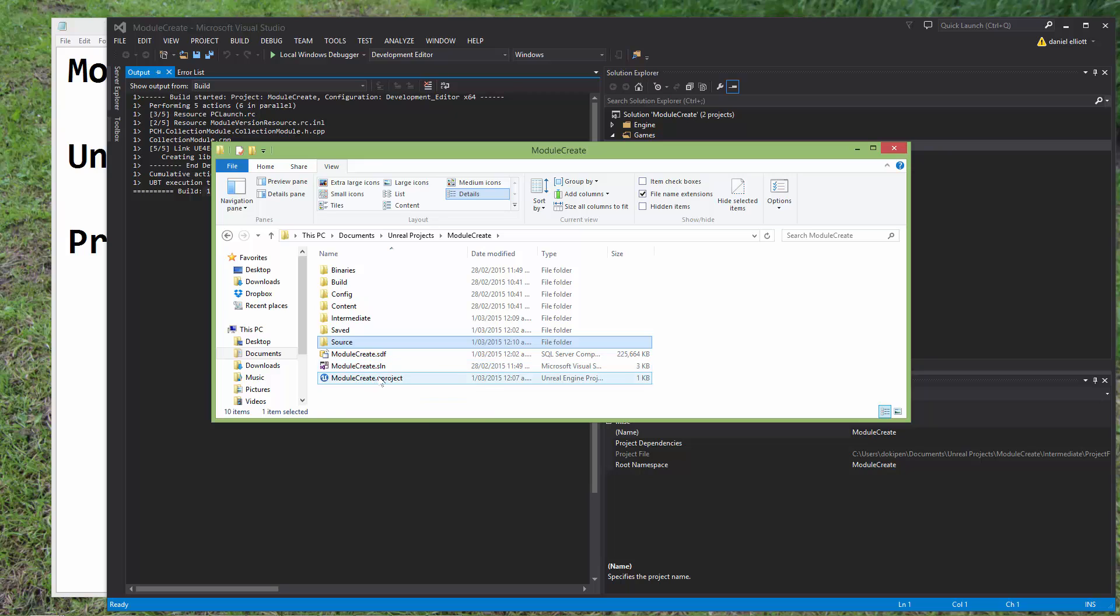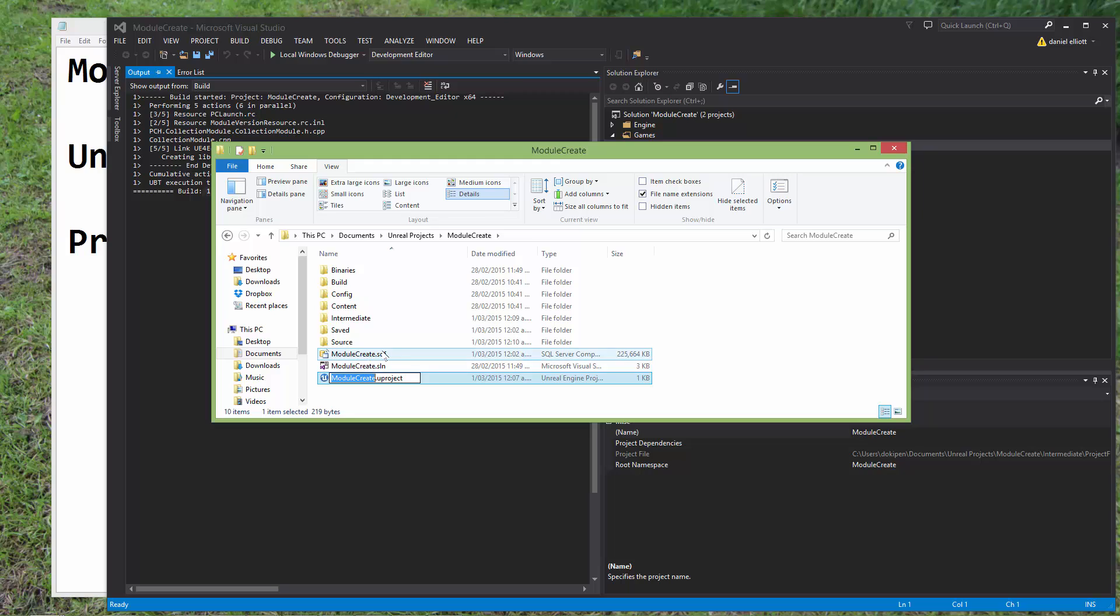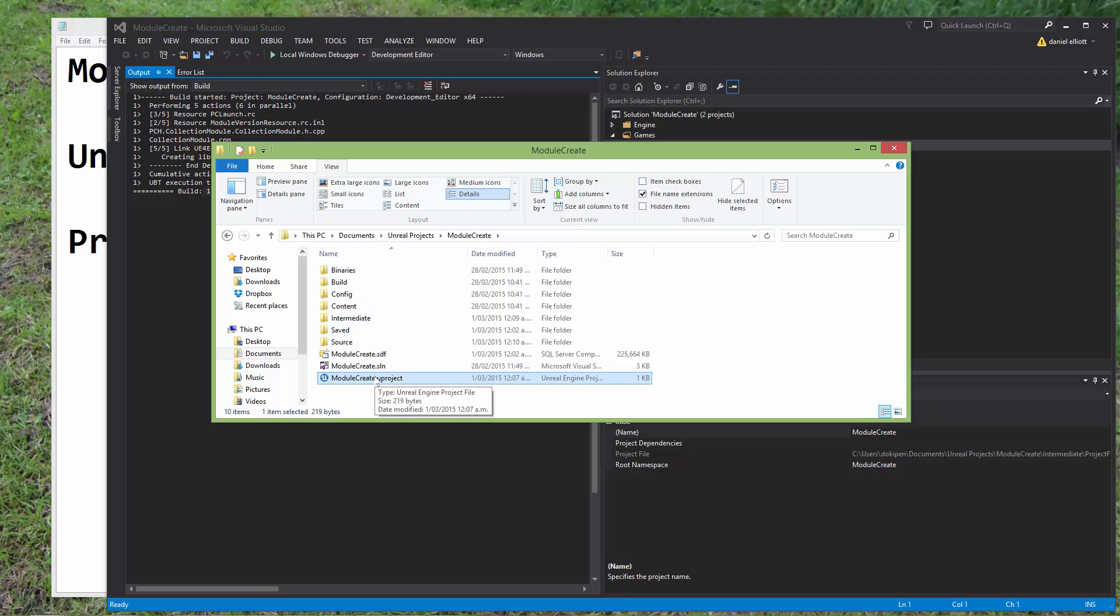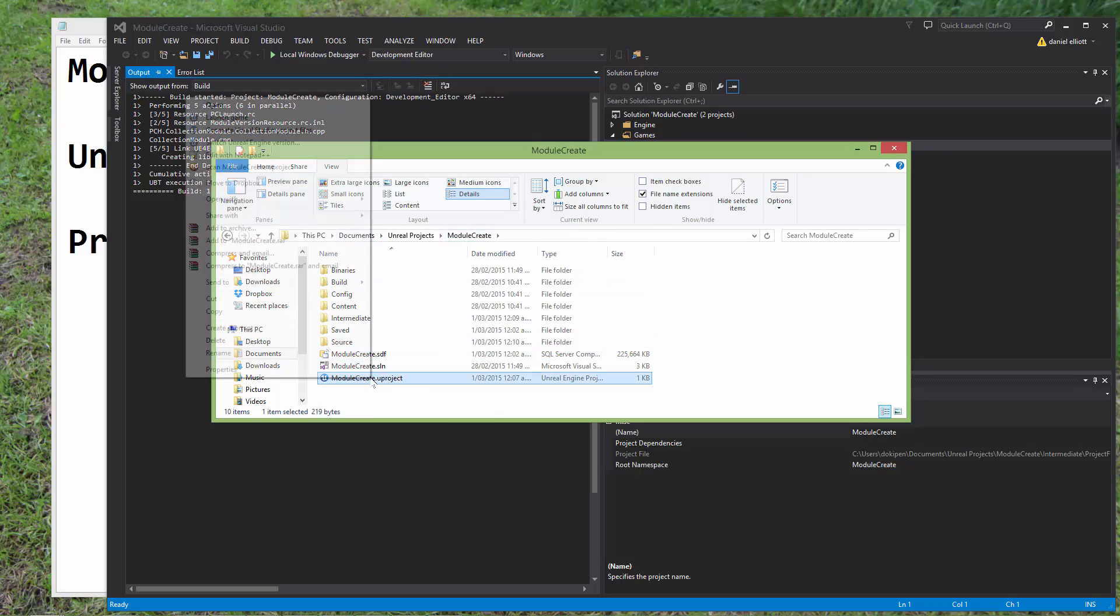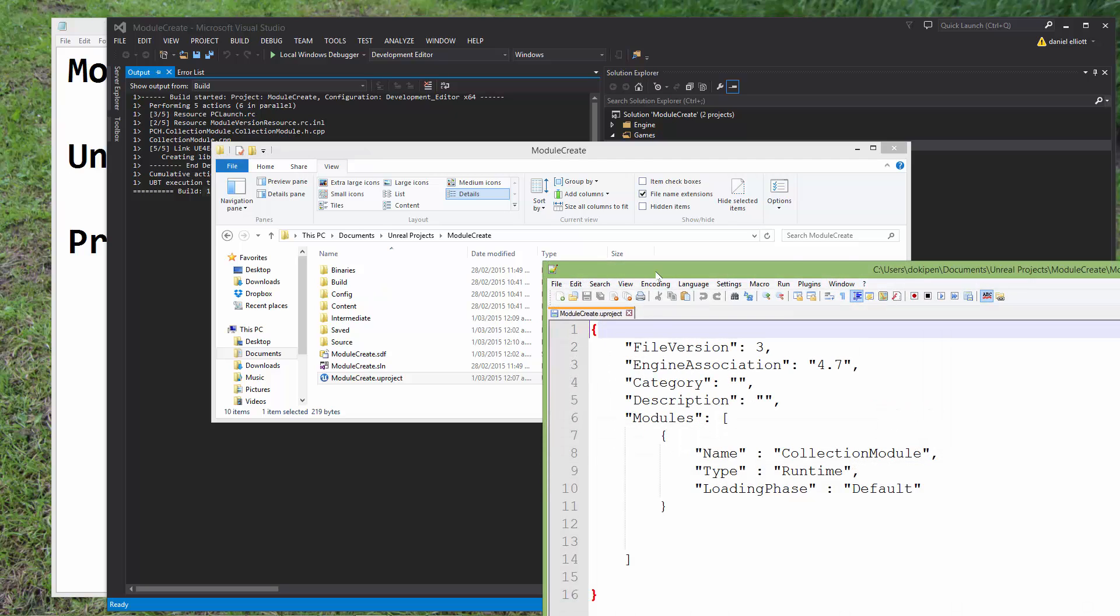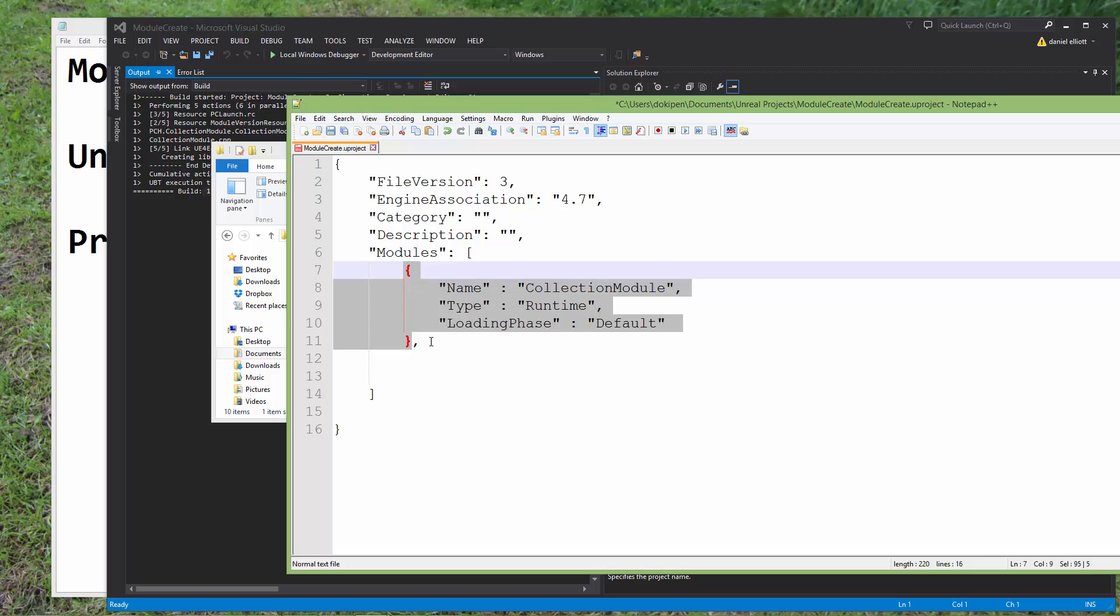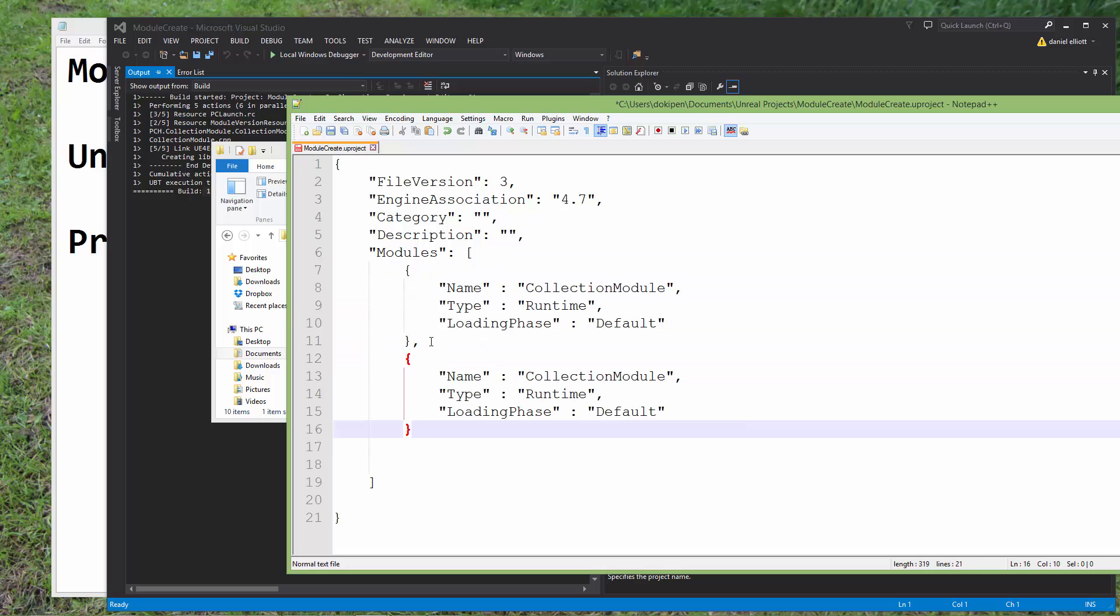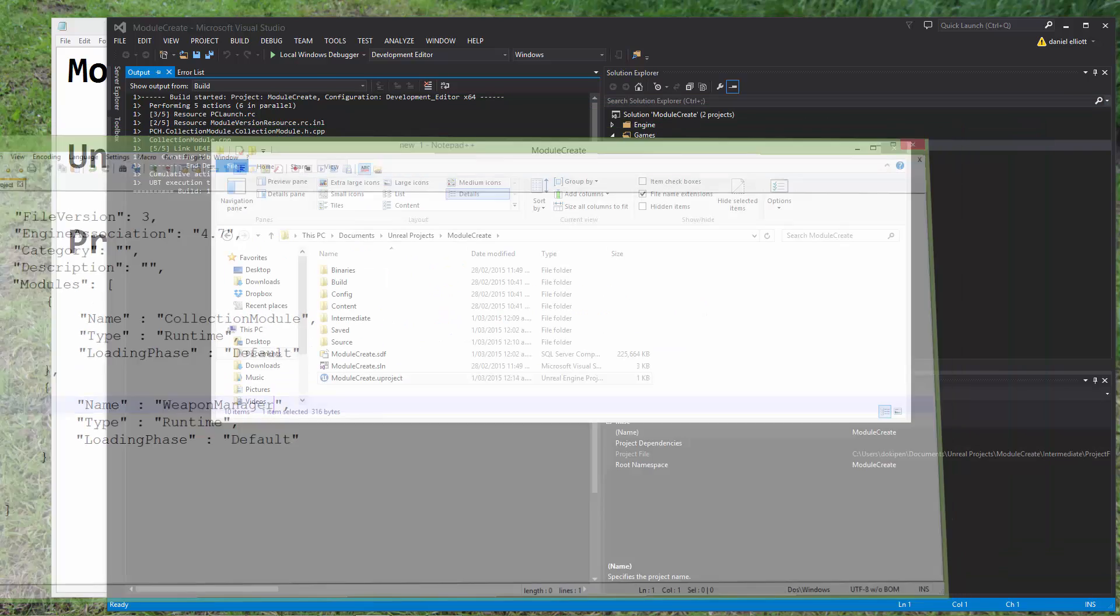Now again the Unreal doesn't know about these modules yet. We could actually right click and regenerate the Visual Studio project files and build from there. What we could also do is edit the project file to include our extra module and then when we run the editor it will actually build it for us. So that just shows you the other way of working. So we add a comma and we're just going to add beneath this just an extra curly braces section where we're going to declare the name of our module and we're going to keep these options the same just add it as a second module and we'll save this and close.